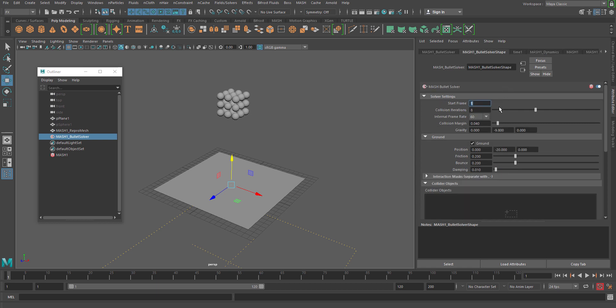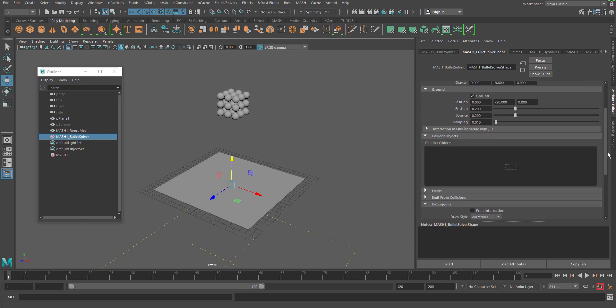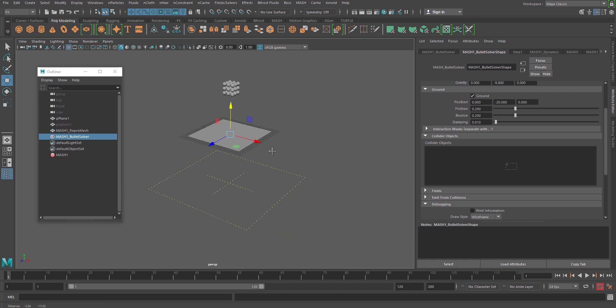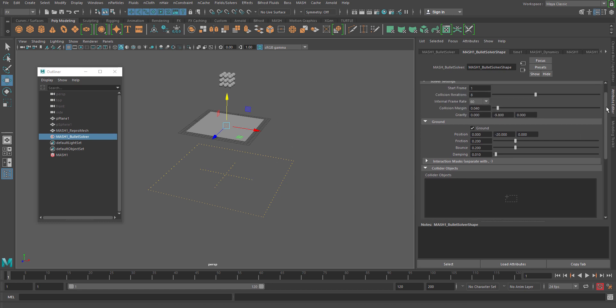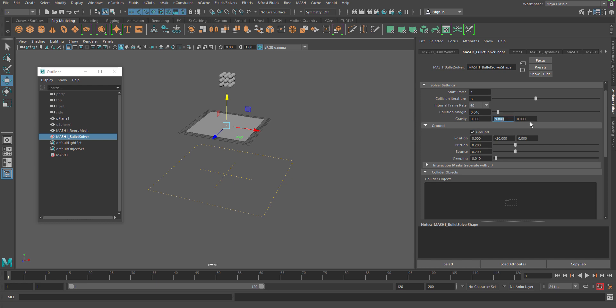Even if you go to the bullet solvers, you will see the same thing — solver settings where your start frame calculation will be there. If you want to start your dynamic calculation from frame one or from something else. Now here is something very, very interesting and important when using this dynamics: that is where you want to use the ground. You can see there's a dotted ground that has been automatically created when you add the dynamic node. You can set up gravity from here, direction, collision margin — the distance between two objects — and the frame rate, which is very important.